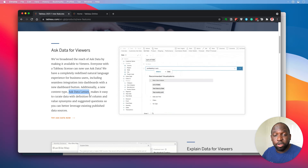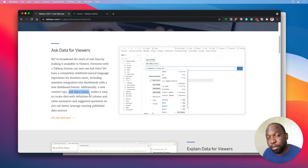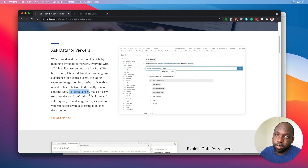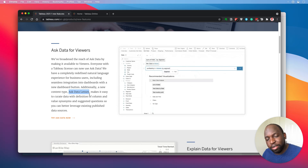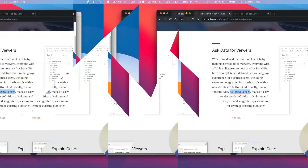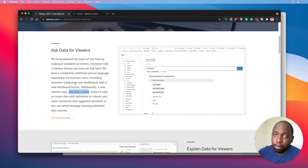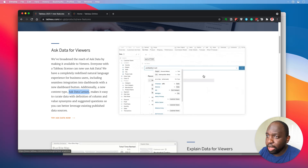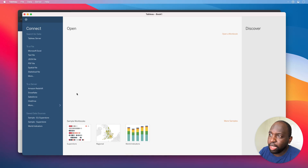If you're a creator, this is essentially a video for you. I'm going to go right from the beginning — I'm going to create a data source in desktop, publish it up, and then we're going to go from there. Let's get stuck in. I'm on the Tableau homepage and I'm just going to switch over to Tableau.